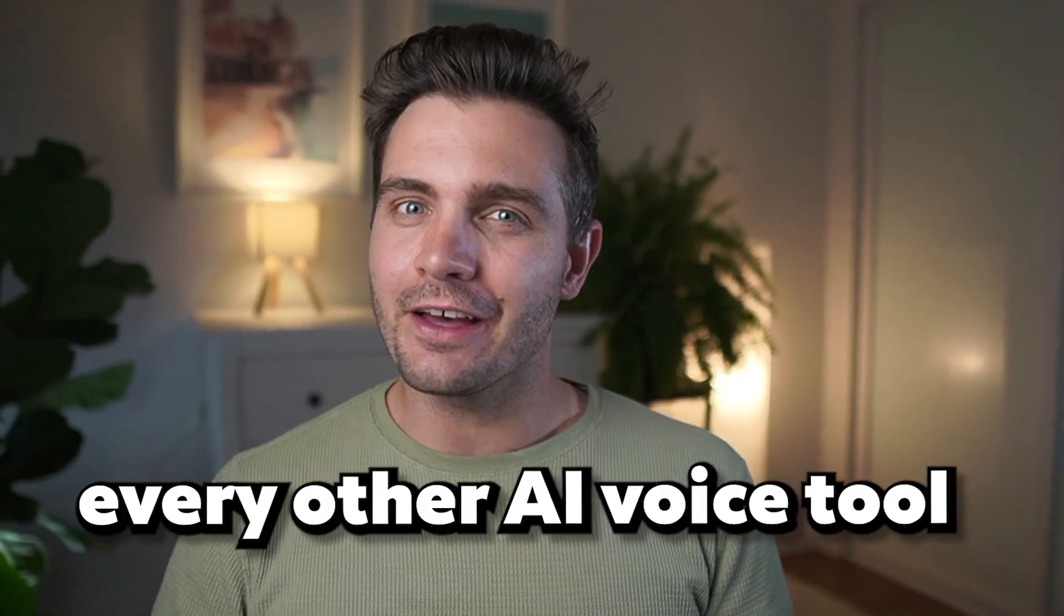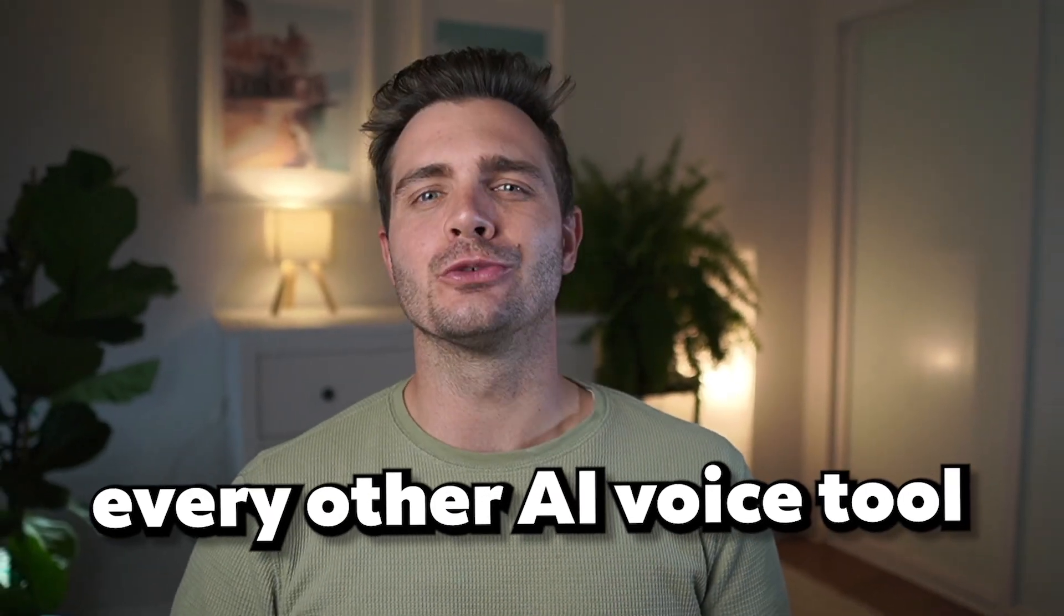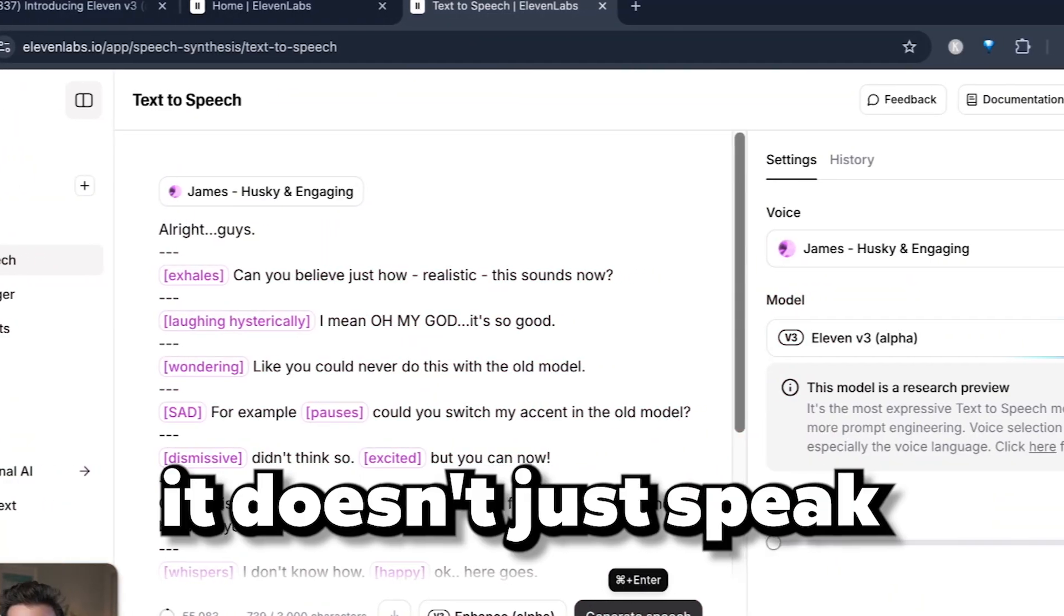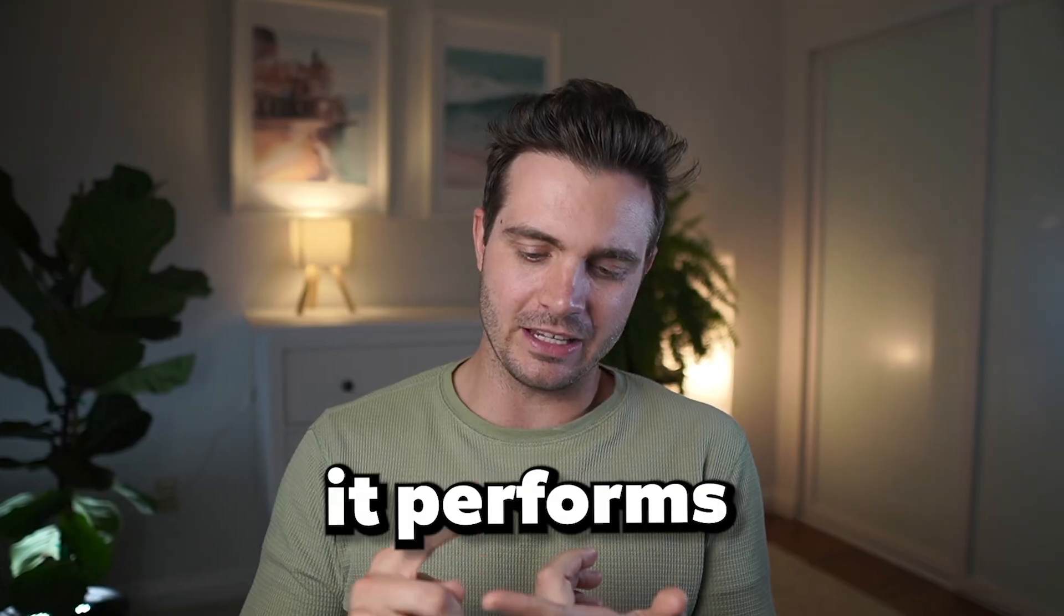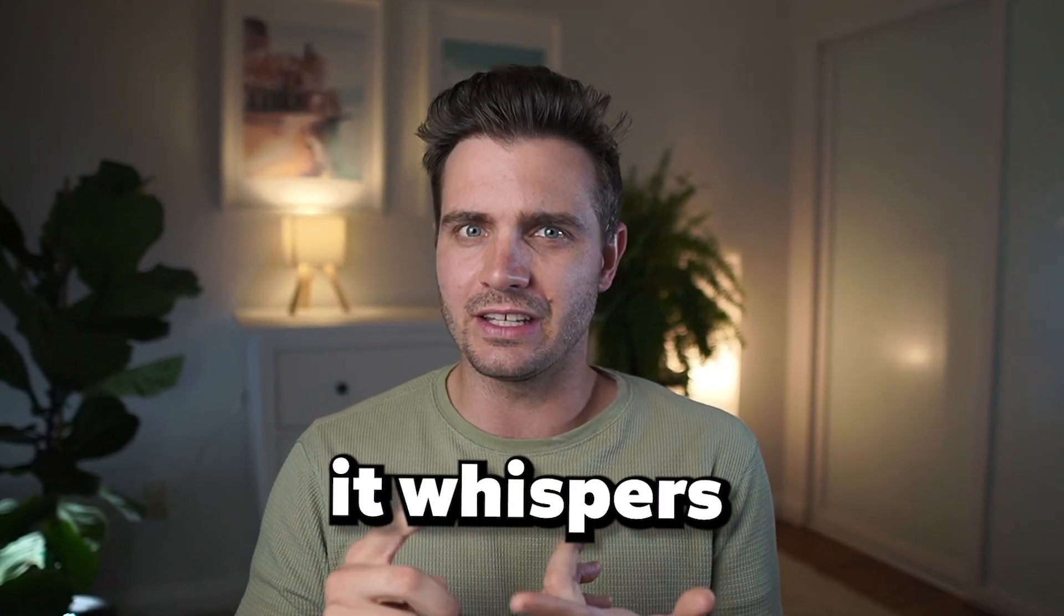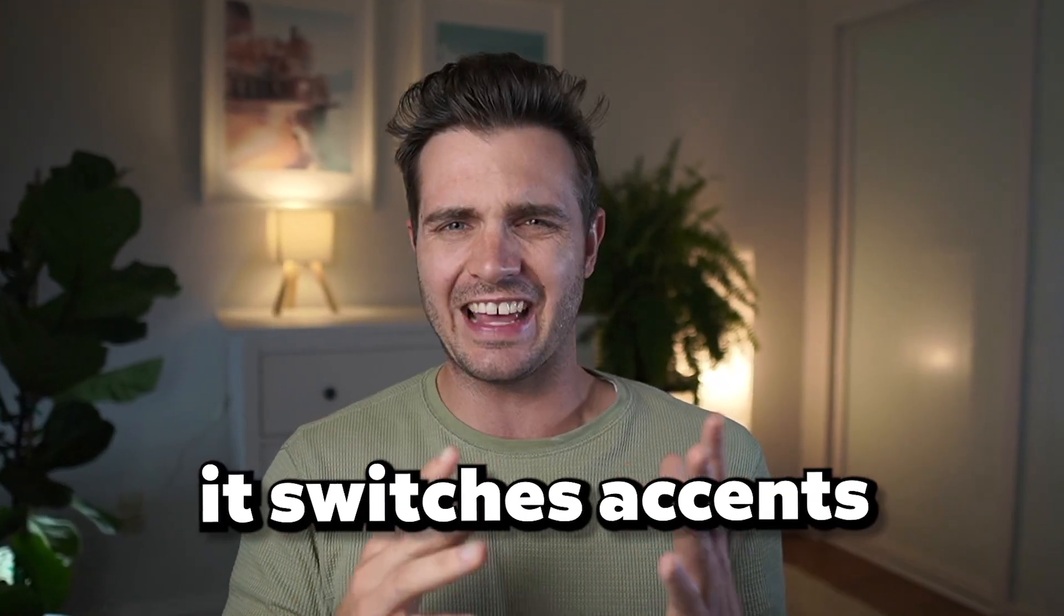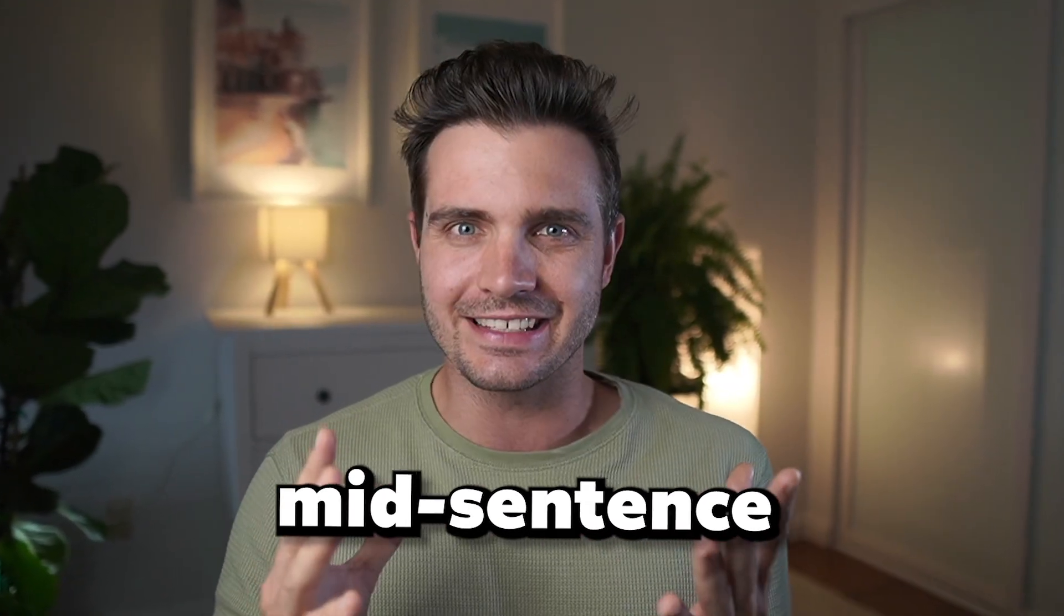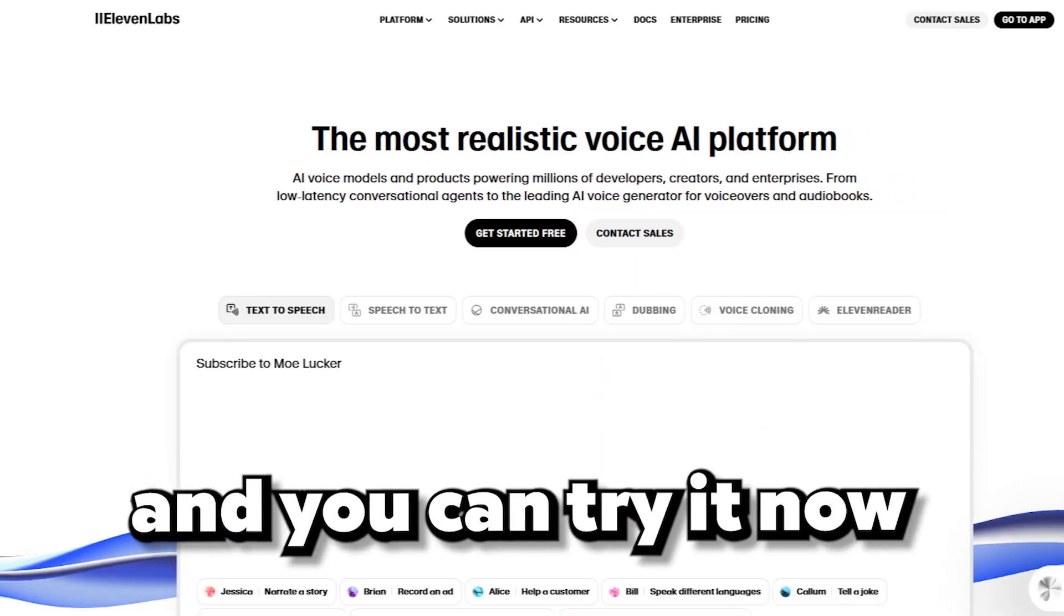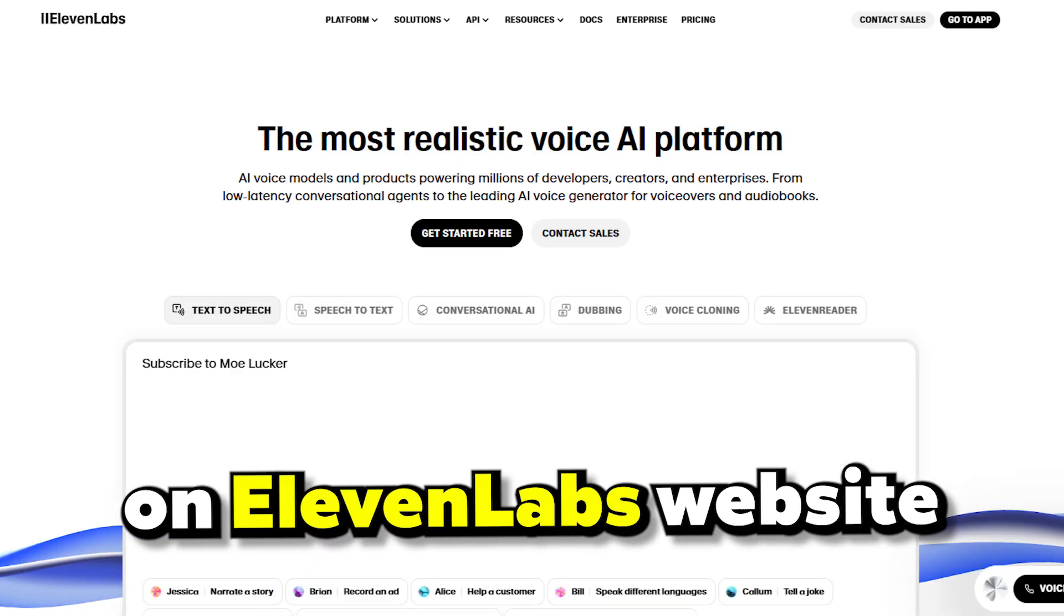Eleven Labs just made every other AI voice tool obsolete. This new V3 model doesn't just speak, it performs. It whispers, it laughs, it switches accents mid-sentence. And you can try it now on the Eleven Labs website.